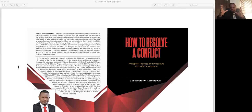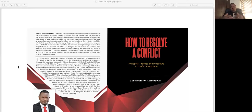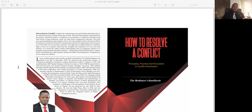We are discussing the mediator — the person of the mediator, his skills, his roles, and all of that. We're spending a long time on the mediator because the mediator is central to the whole process of conflict mediation.